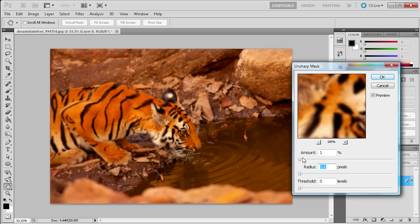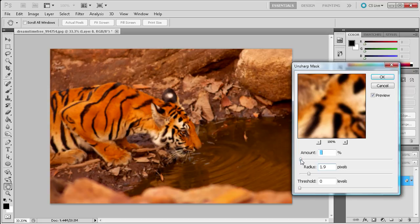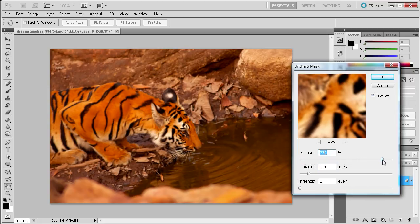And what you're going to do is just take and I'm going to drag up the radius first. And I had mine around somewhere around 2 maybe 1.9 or so. And I just took and as you drag the amount slider when you have preview checked you can start to see when you release it what it is actually doing.